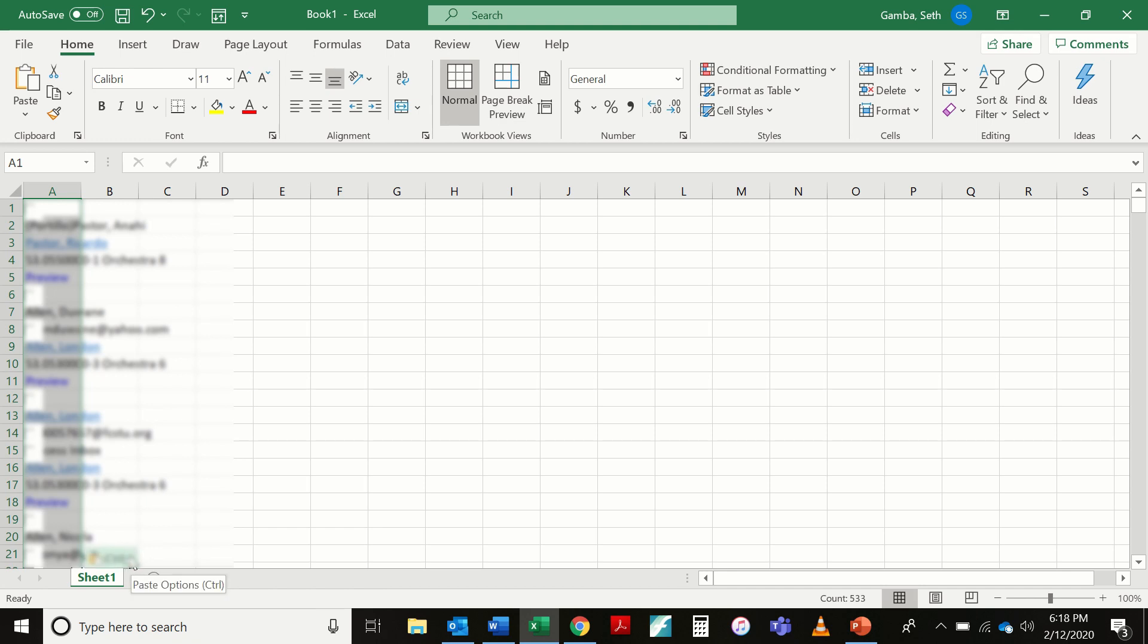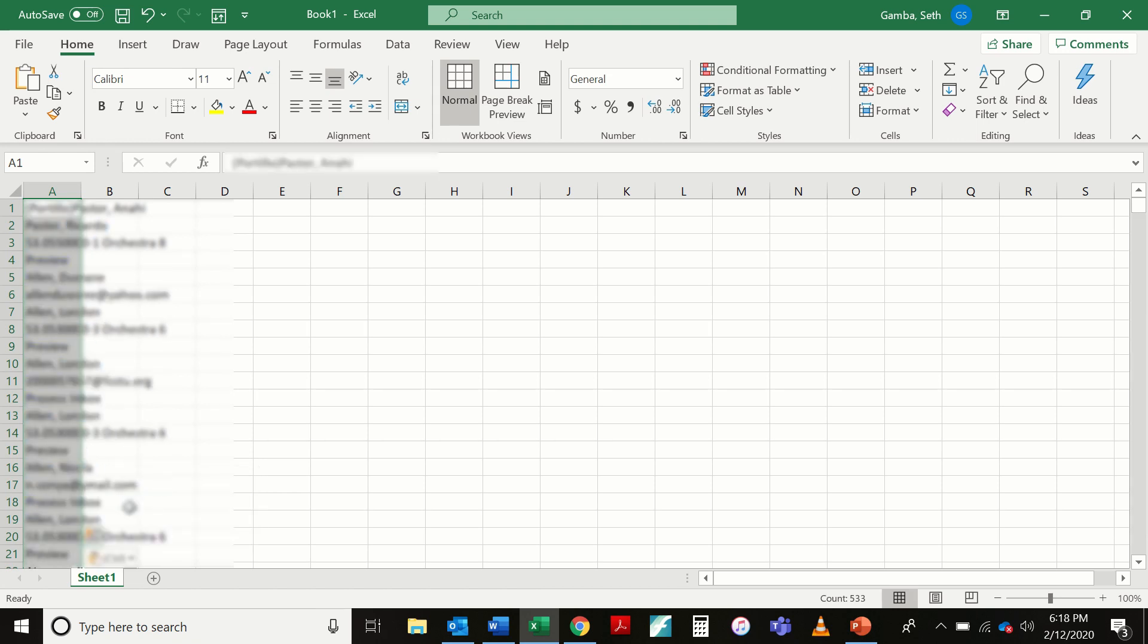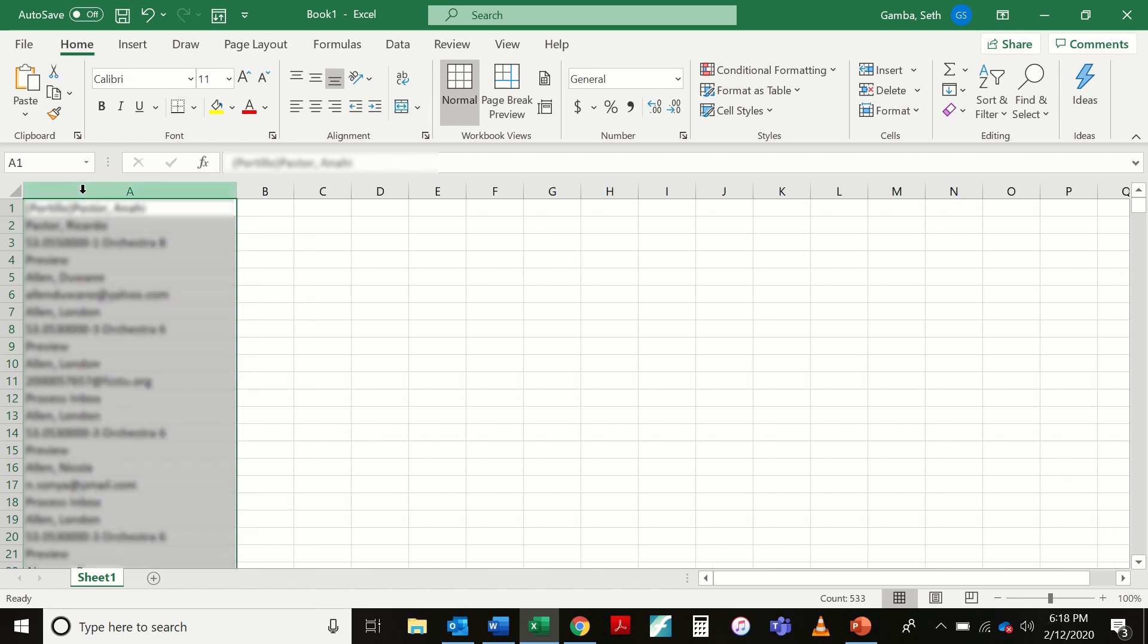So at this point, I'm going to merge the formatting. So this little guy that comes up down here, the paste options, I'm going to click on that, and I'm going to select this one, which is merge formatting to this document, and that puts everything in a little bit easier to deal with format. I'm going to go ahead and double click here and expand column A.